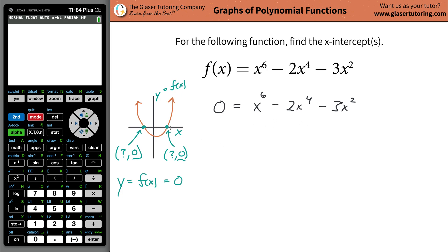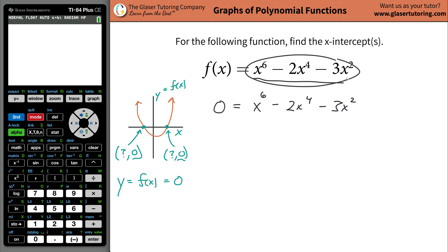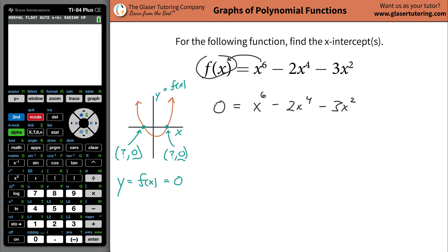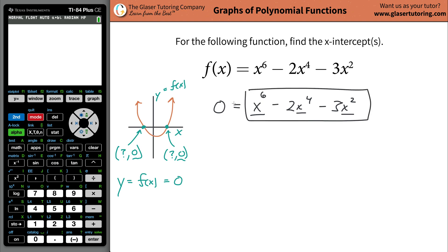Before continuing with the math, get an idea of what we're trying to do. A graph is just a picture of all the x-values that this function can obtain — which are infinite, since there's no restriction on the domain — and the corresponding output, the f of x or y value. I'm trying to identify the values of x that make the whole right-hand side equal to zero.